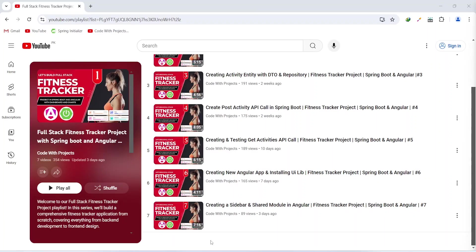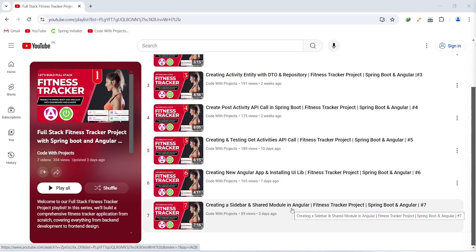Hello coders, I hope you are coding well. In the previous video we created a sidebar and shared module in our Angular application. In today's video we will create a new activity component with routing, and after this we will create an activity reactive form with the controls. So let's get started.